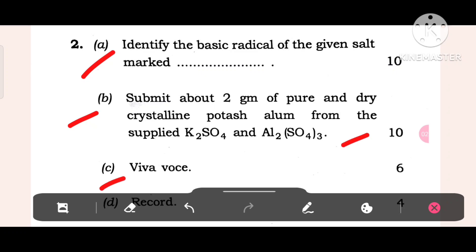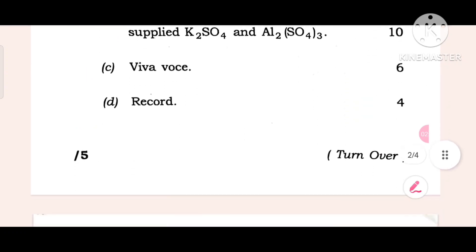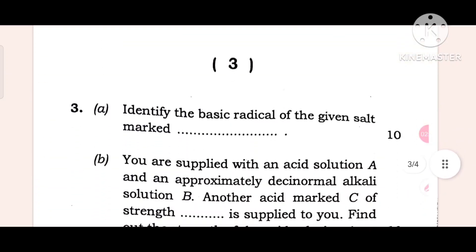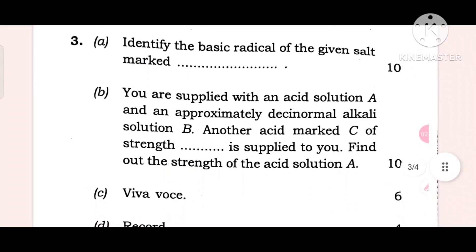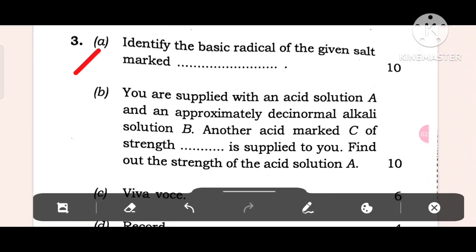Mark distribution: 6 marks for one part, 4 marks record. Question 3: Identify the basic radical in the given salt. 10 marks. Then you are supplied with an acid solution A and an approximately decinormal alkali solution B; another acid marked C of known strength is supplied to you. Find out the strength of the acid solution A. 2 marks.